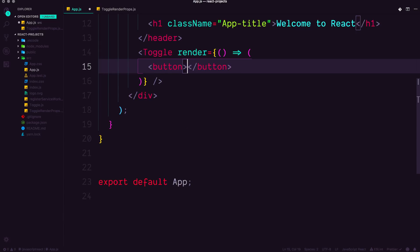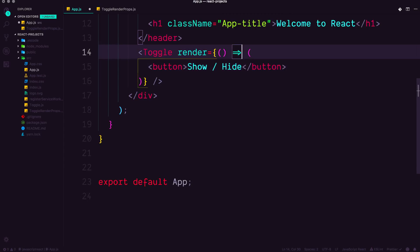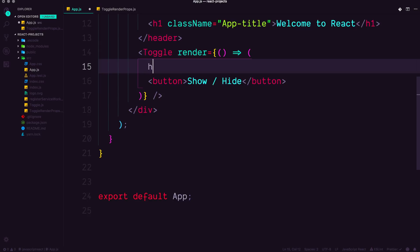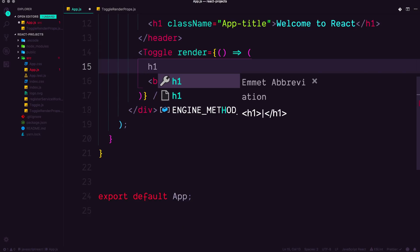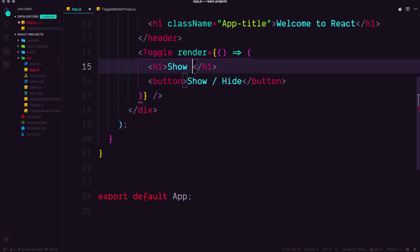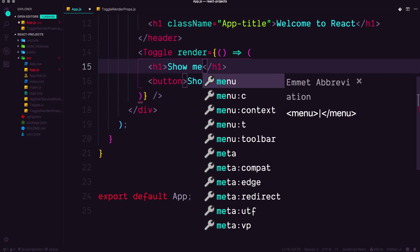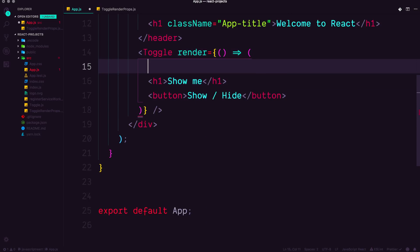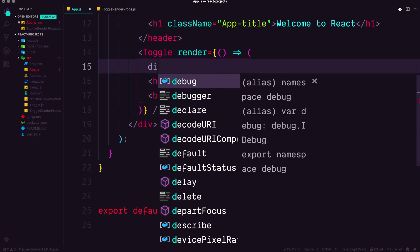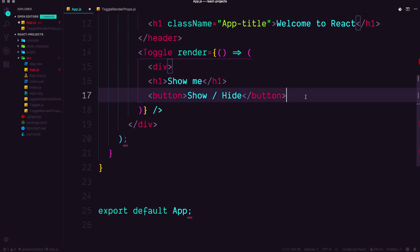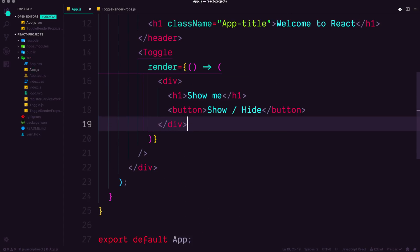And because of that, what we could have is we could have a button in here, and this could be show/hide. And this button could show and hide something, but we could also go ahead and have an H1 in here. And this is show me. Now let's actually just throw this all in a div like this.